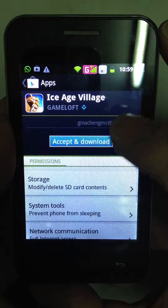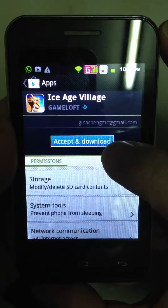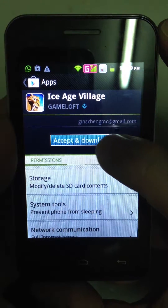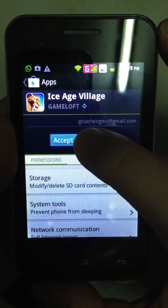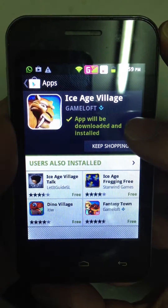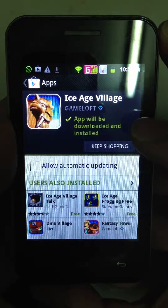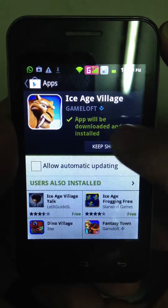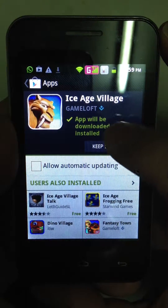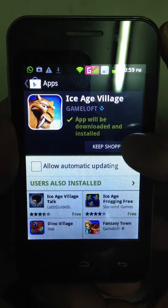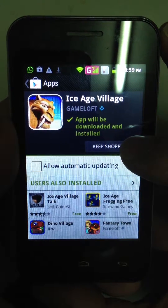Alright, and then press Accept and Download. It will show you that the app will be downloaded and installed.